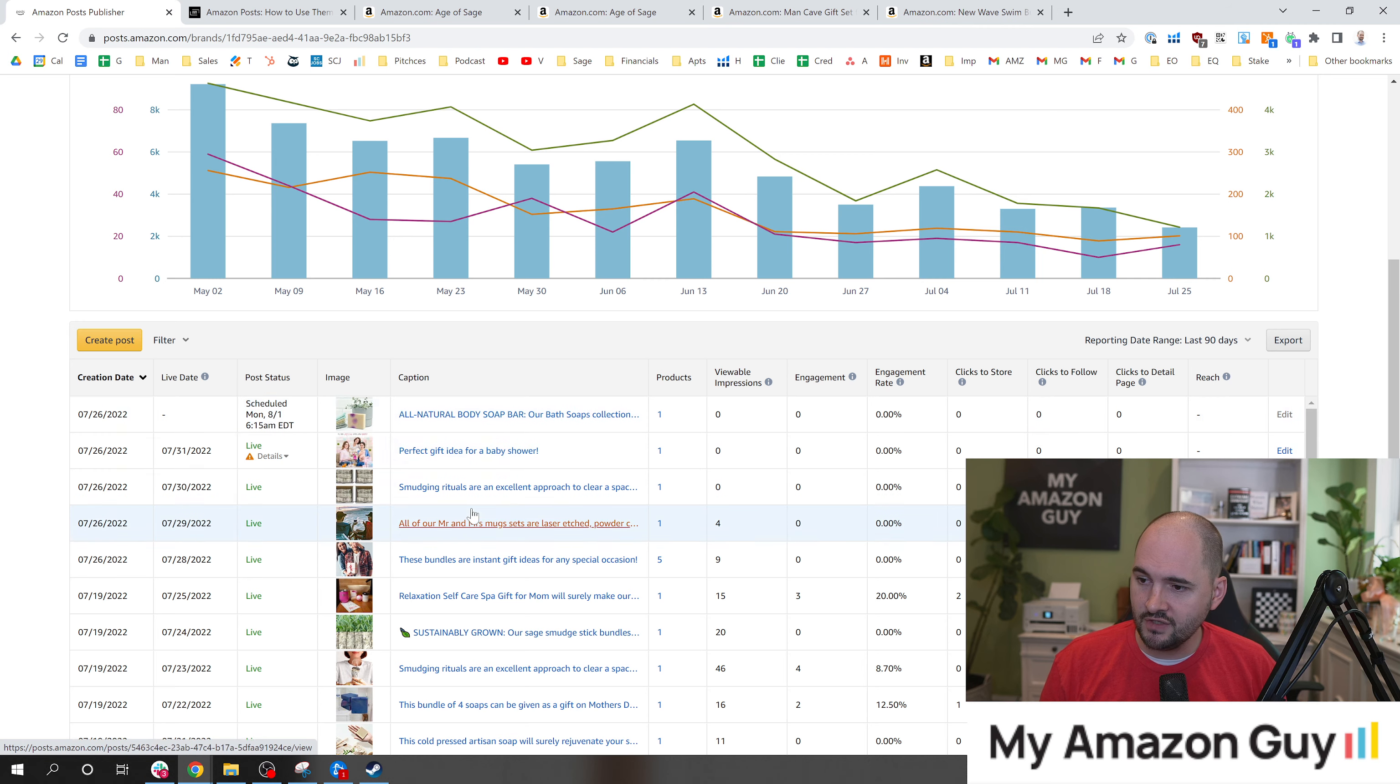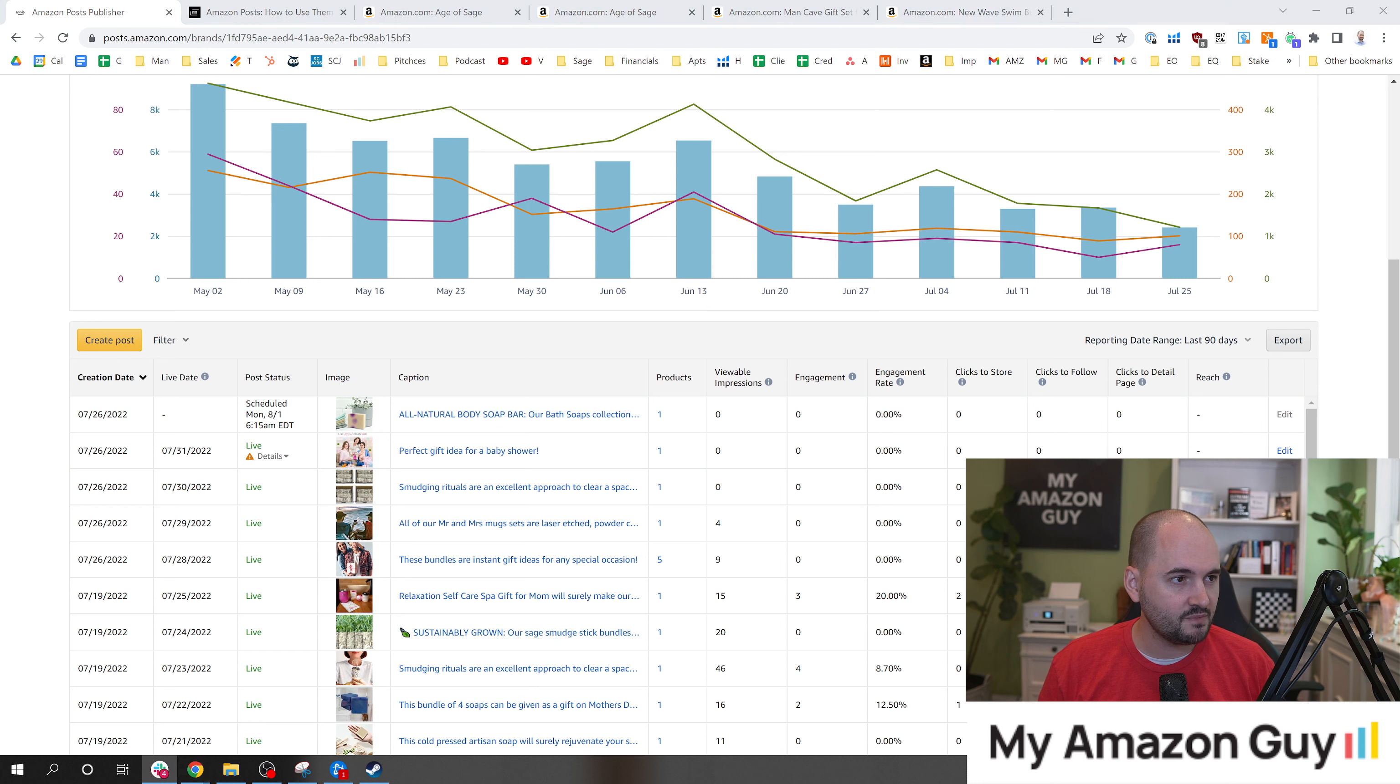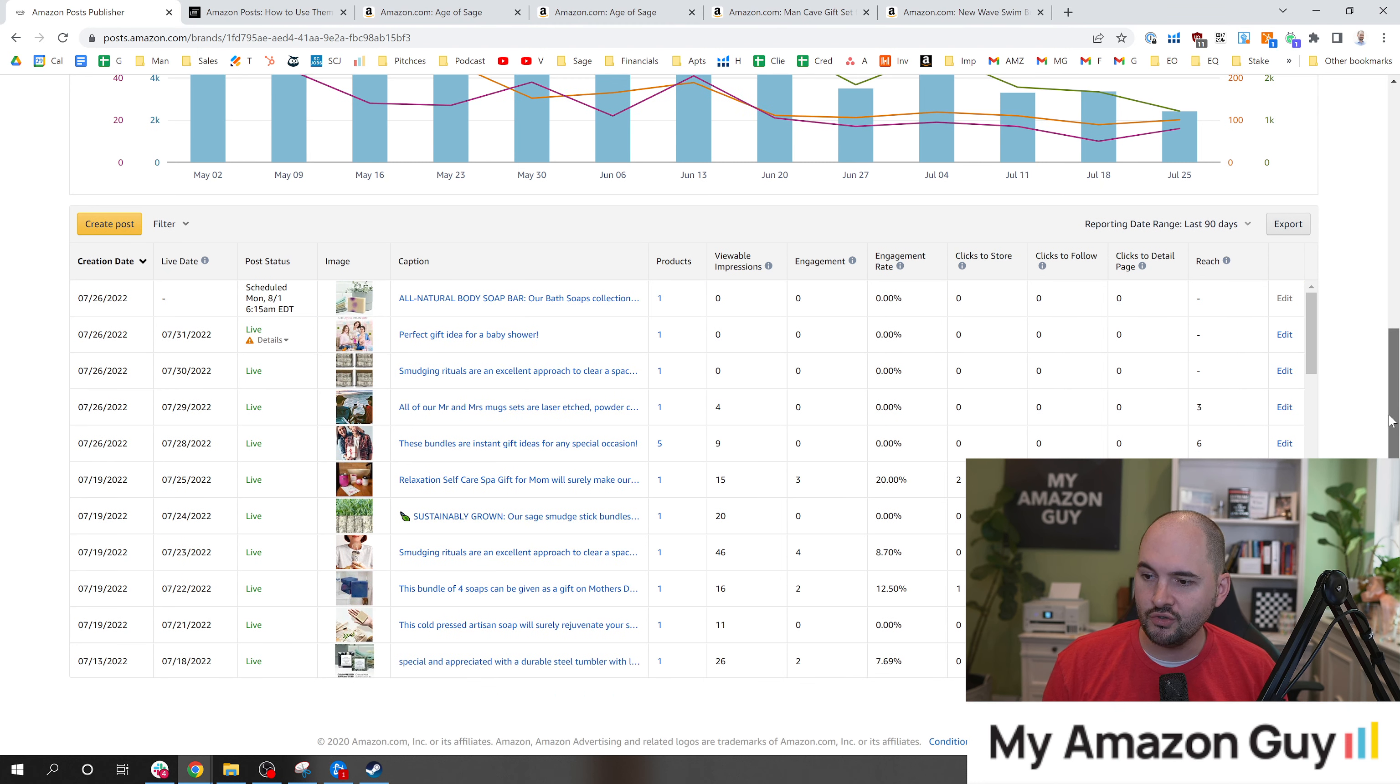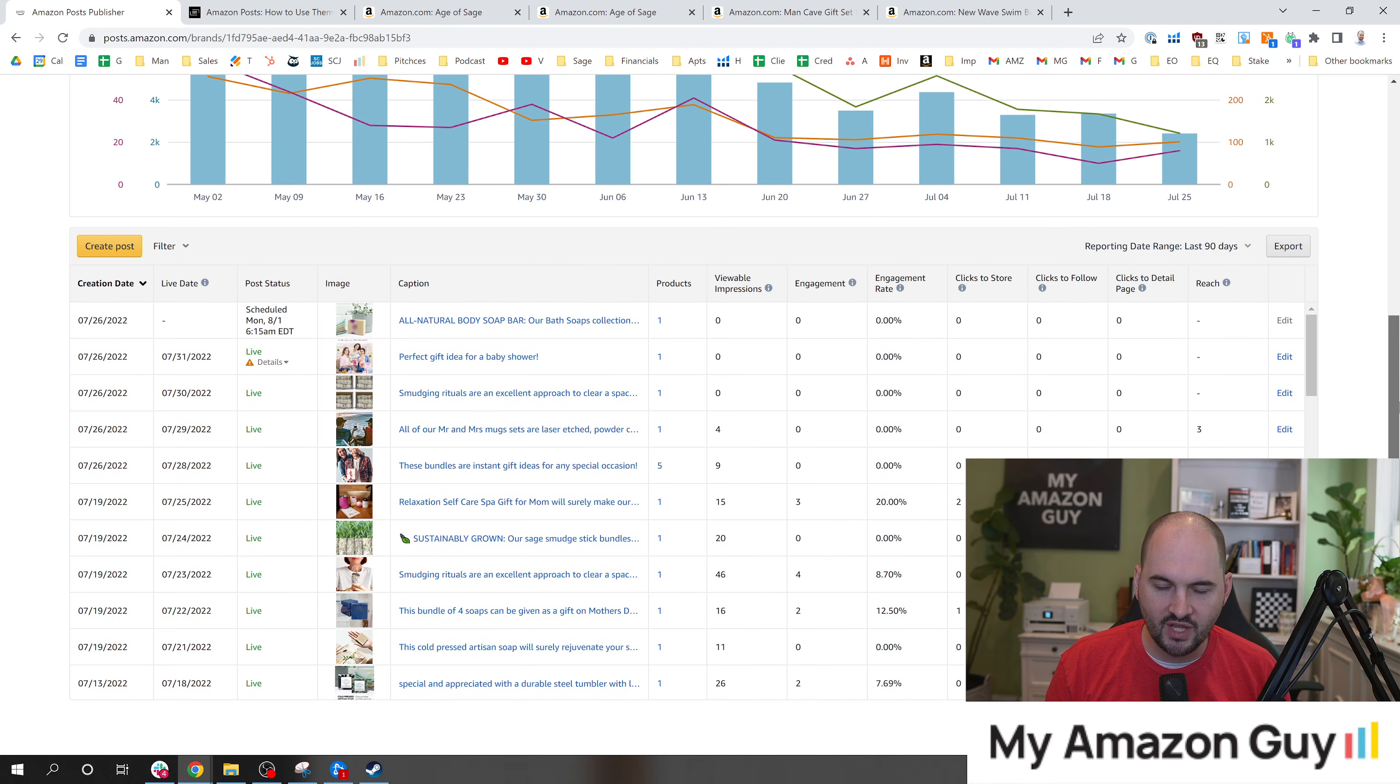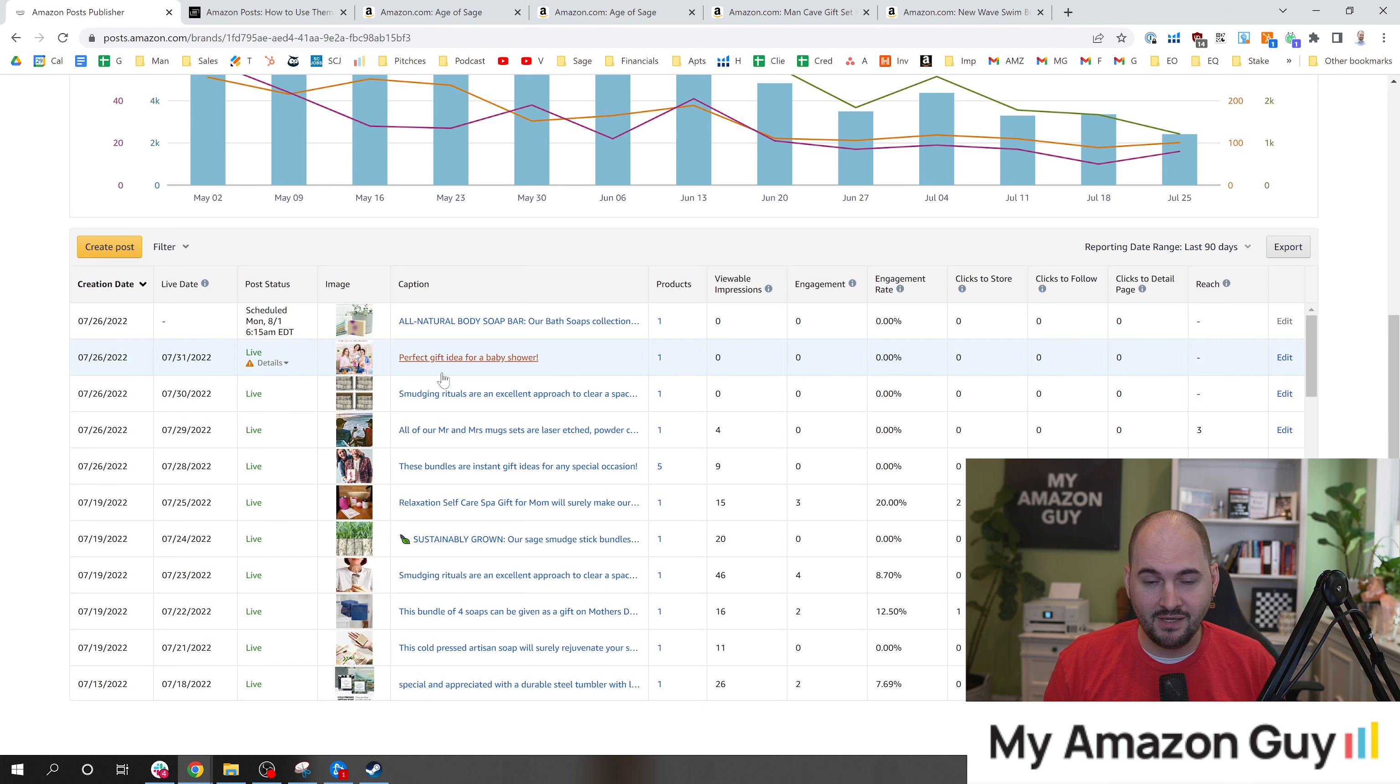In here, you can see all kinds of posts, including scheduled posts. It's always important to keep posts scheduled continuously within your Amazon social posts feed. You don't want to go without having at least one post every two or three days. Ideally, I would do one or two a day if you have the capacity.